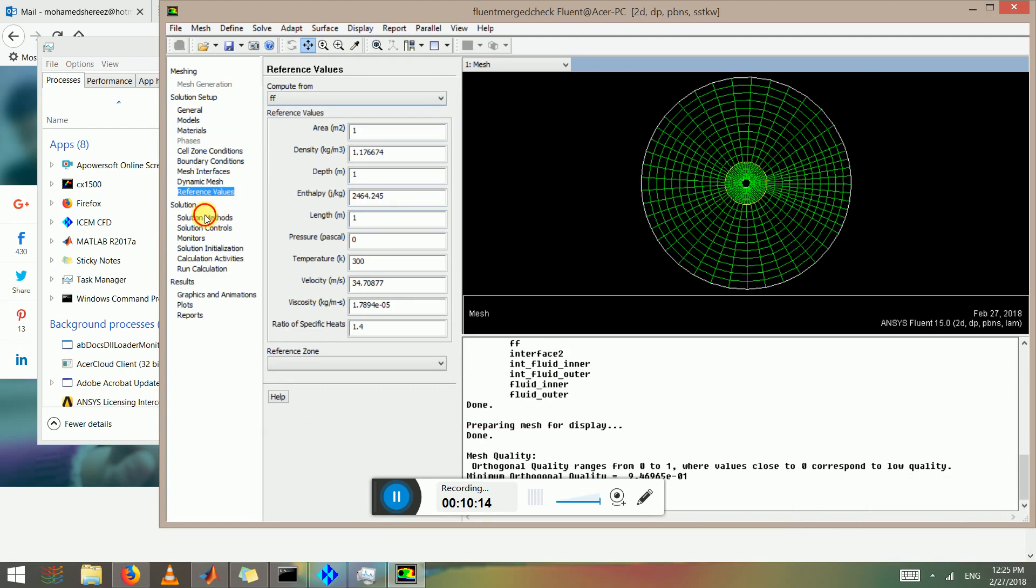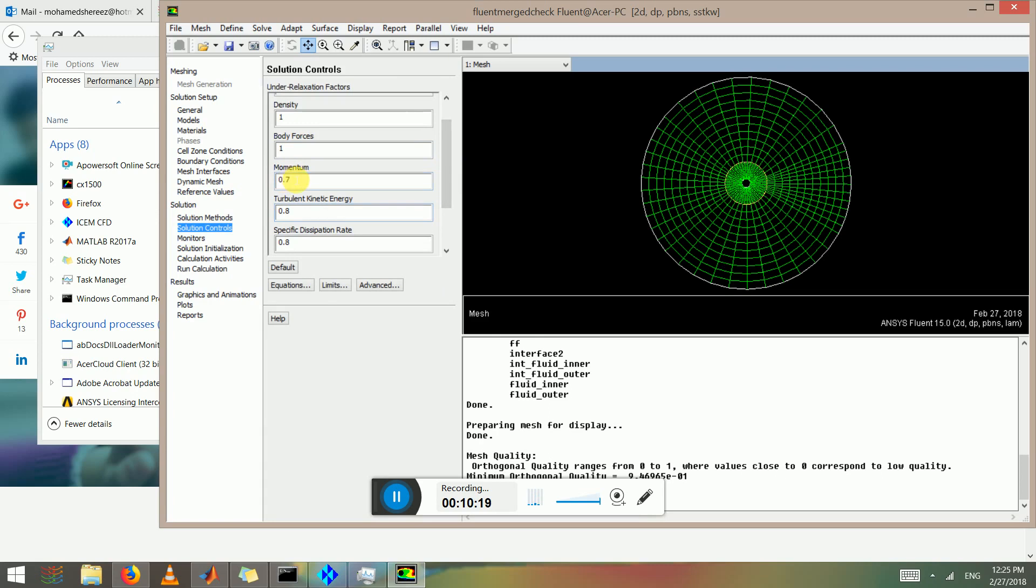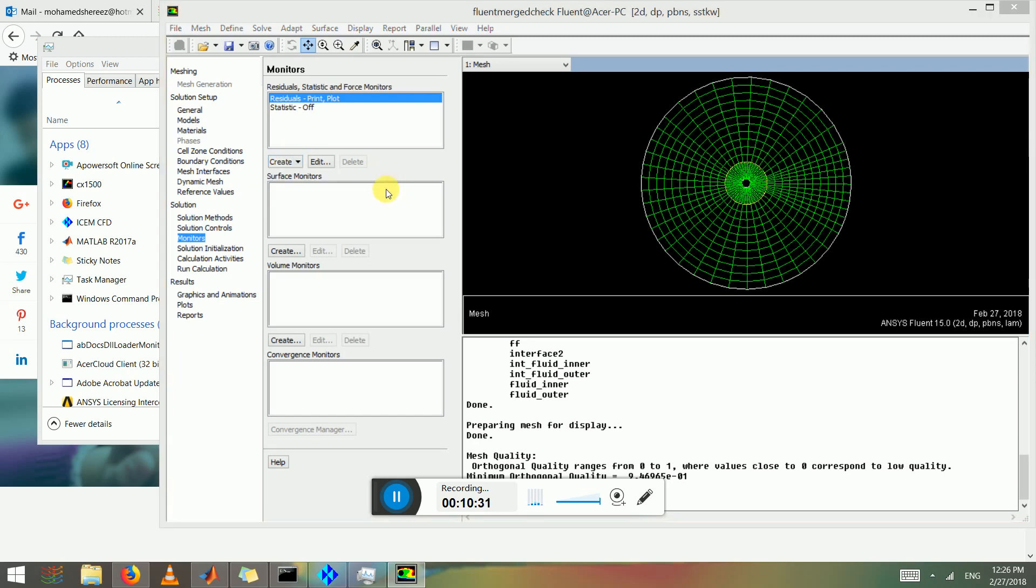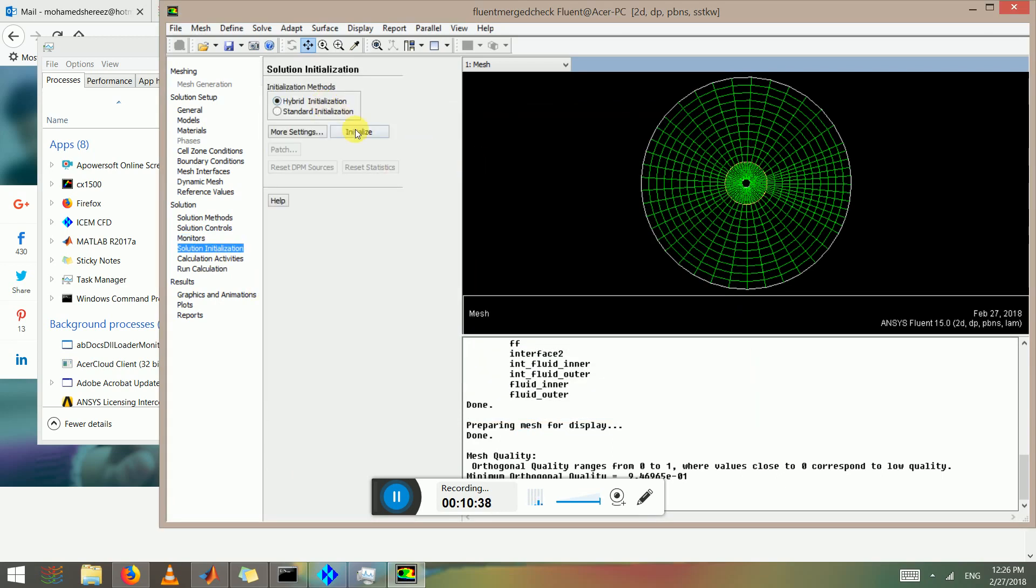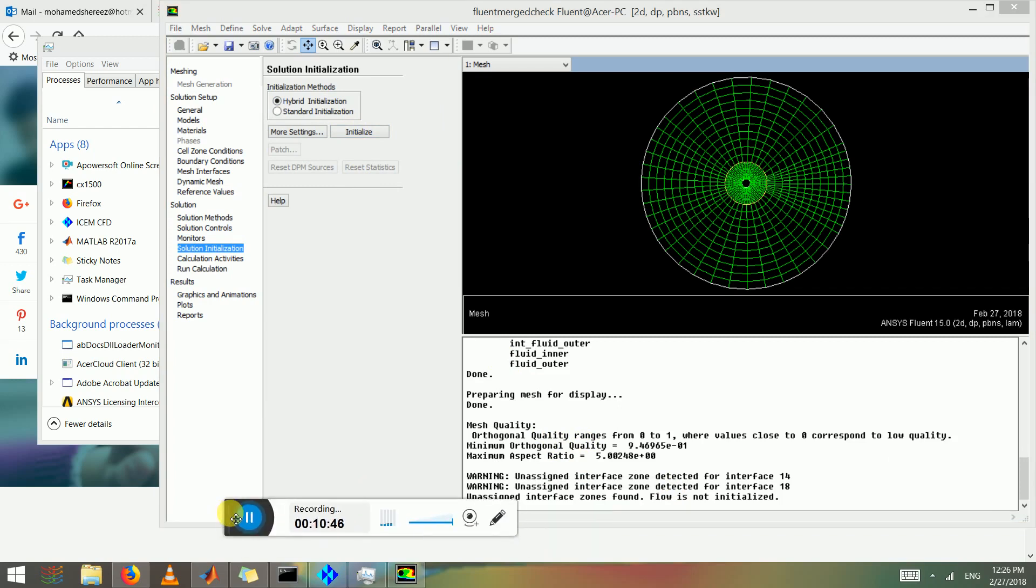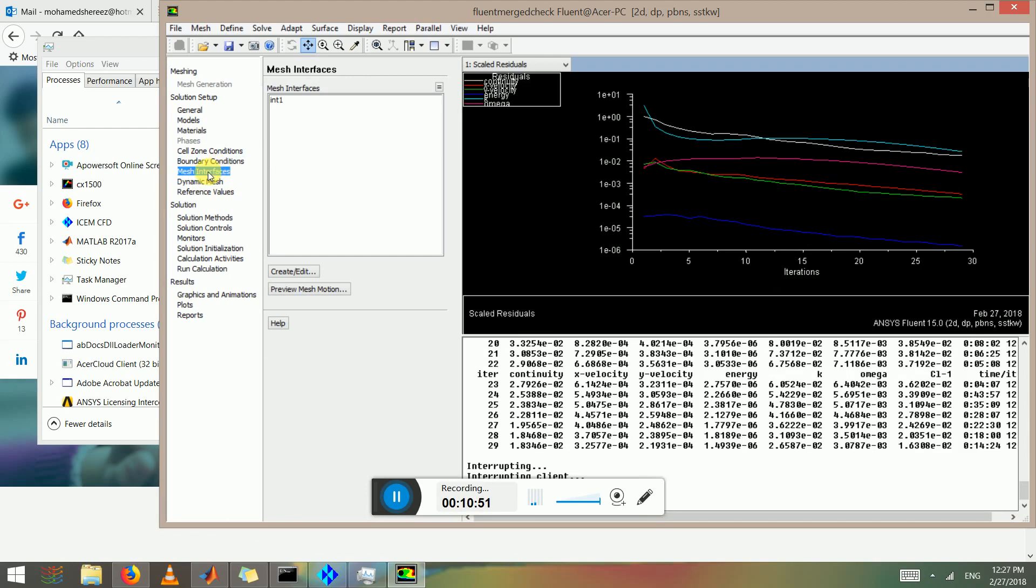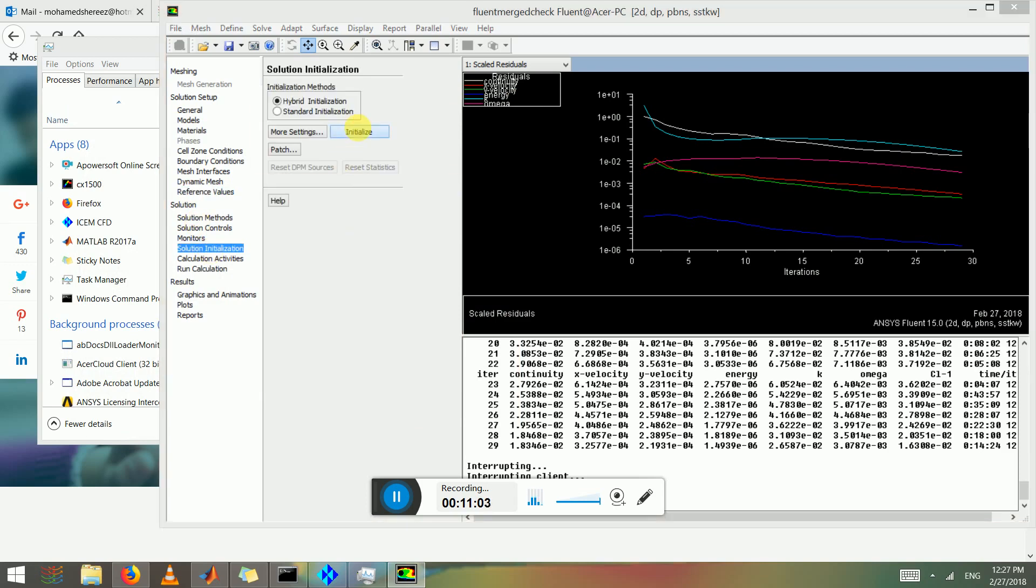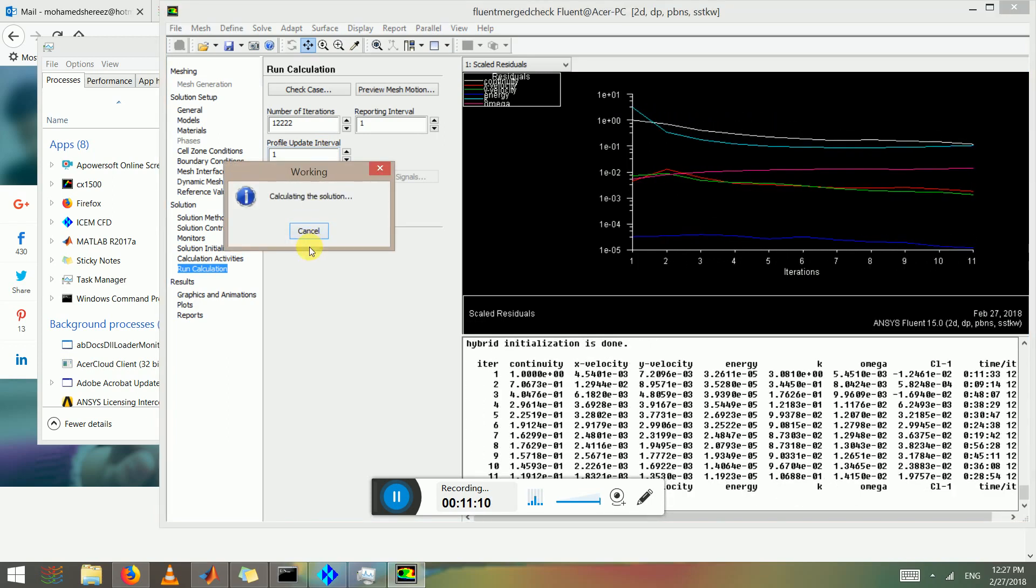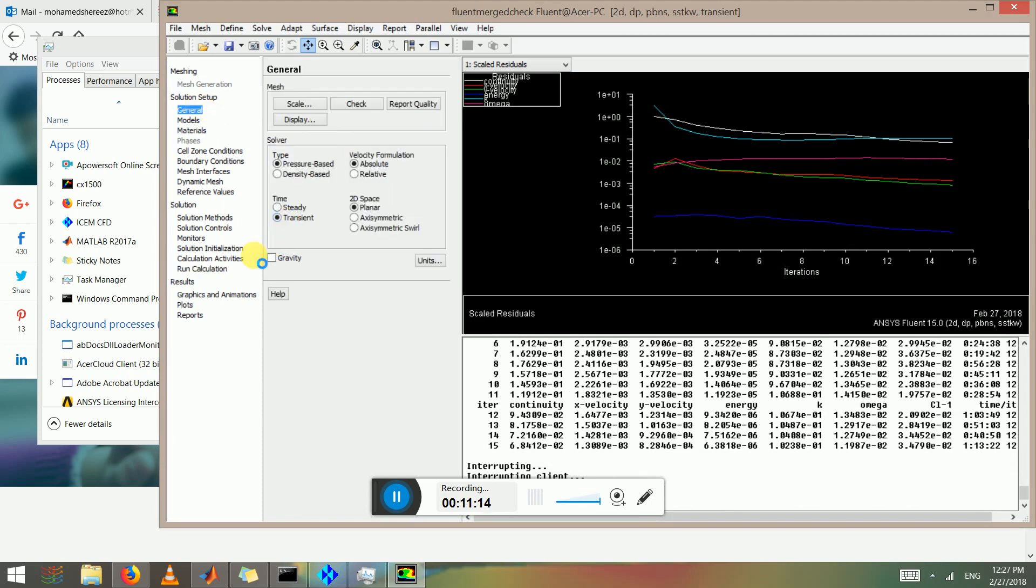Solution controls, maybe lower a bit 0.5 and 0.8 and 0.1, 0.1, and 0.1. Monitors, create lift on curves. So I forgot to create mesh interface which I've done just now. You just go here and select interface 2 to interface 1 and give it a name, say it's a matching wall, and that's it. Initialize the solution and run calculation. Let's change this to unsteady.